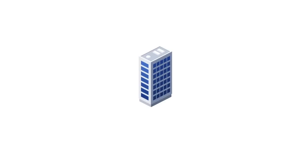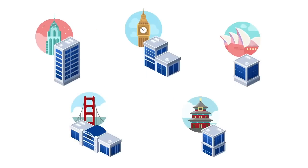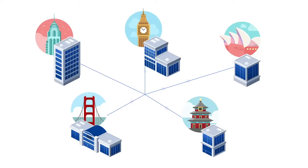Remember when your entire enterprise fit into one building? That was nice. It was easy to work together. But you grew, and that was nice,